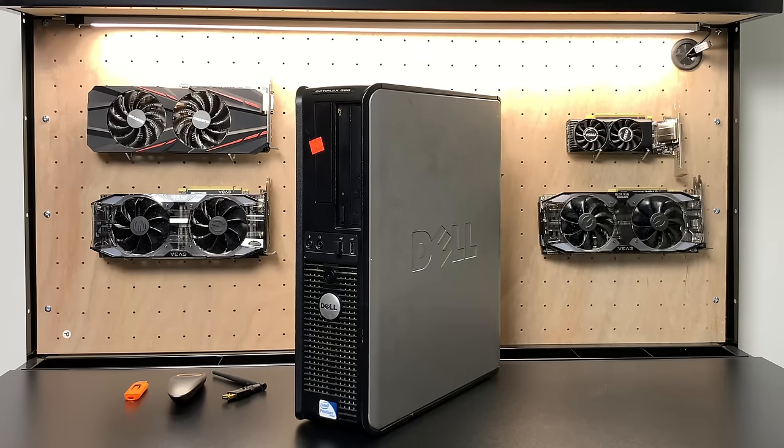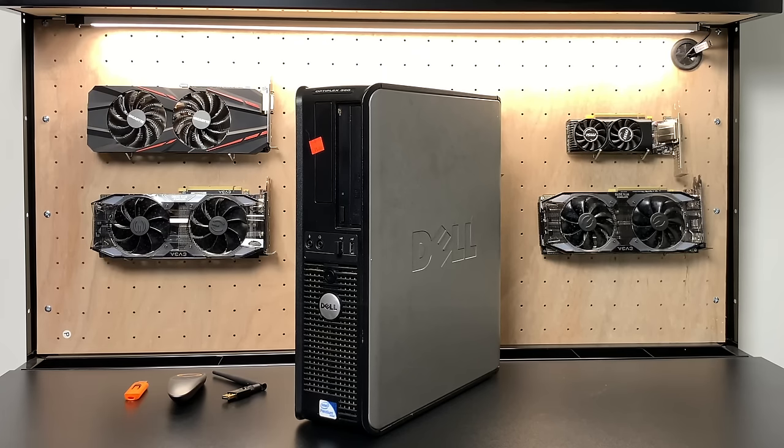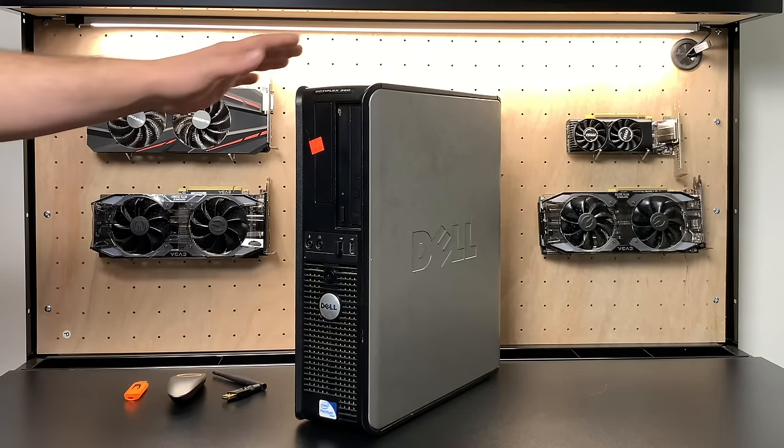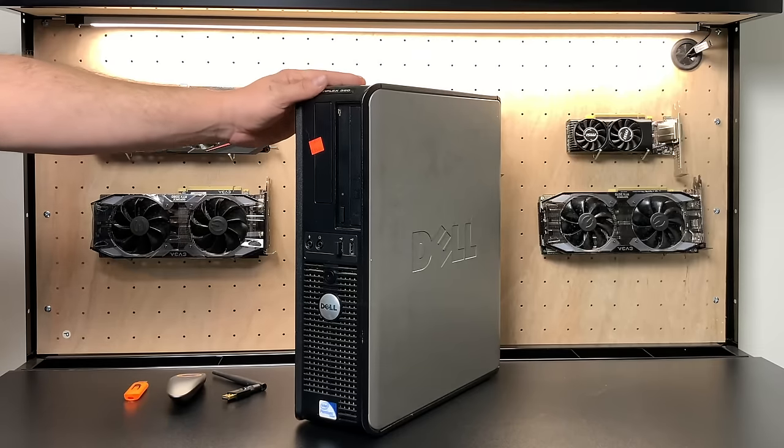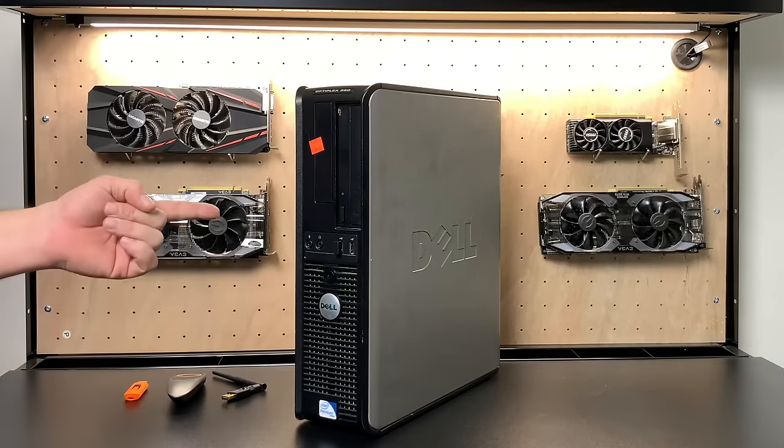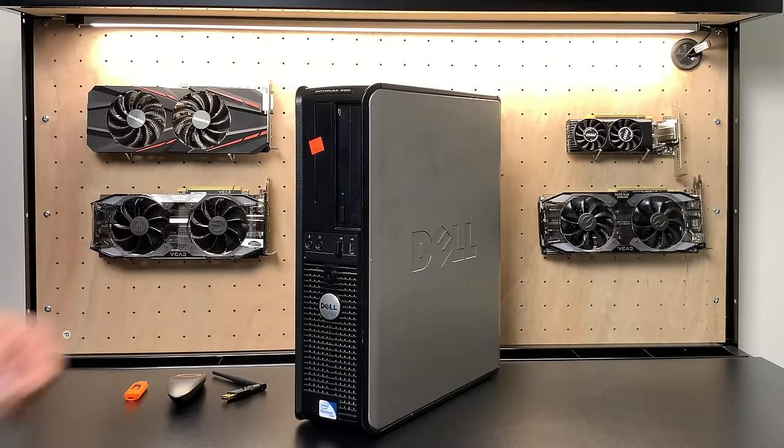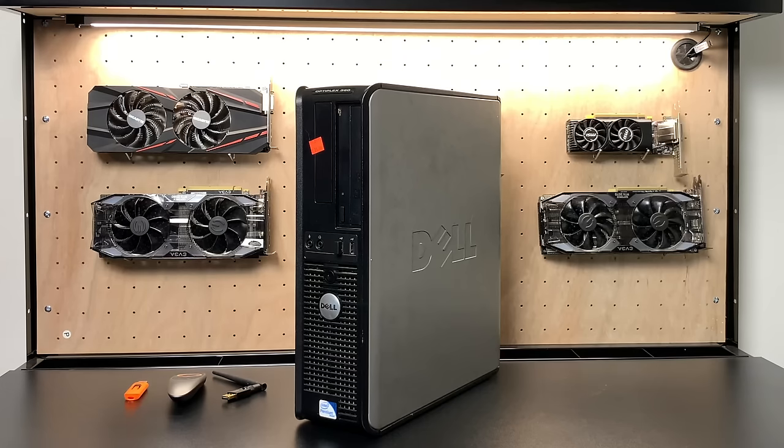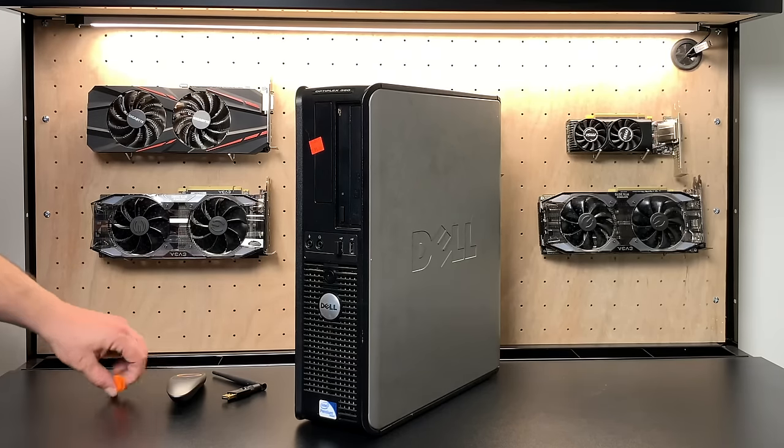What I have here is an old Dell Optiplex 360 I picked up for 15 dollars. It has a Core 2 Duo at 2.8 or 2.9 gigahertz, 2 gigabytes of DDR2 RAM, and an AMD 6450 512 megabyte GPU.